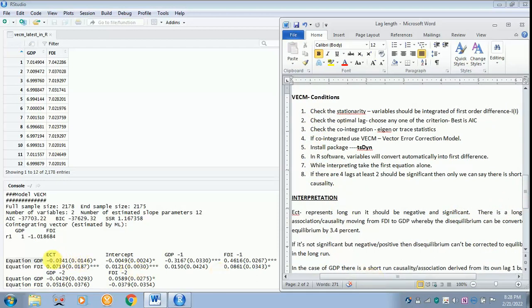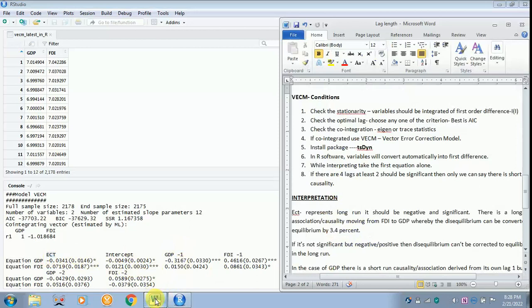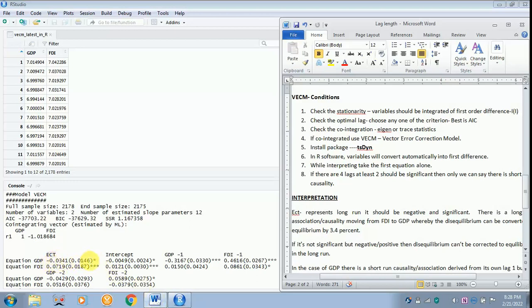Next is your interpretation part. For your long run association between GDP and FDI you have to see your ECT. It has gone down. You have to see your ECT. ECT should be negative and significant. If it is negative and not significant then you cannot say there is a long run association. The criteria is it has to be negative. The ECT, error correction term, should be negative as well as it should be significant.